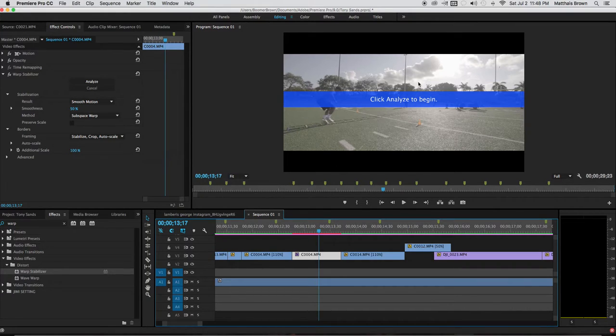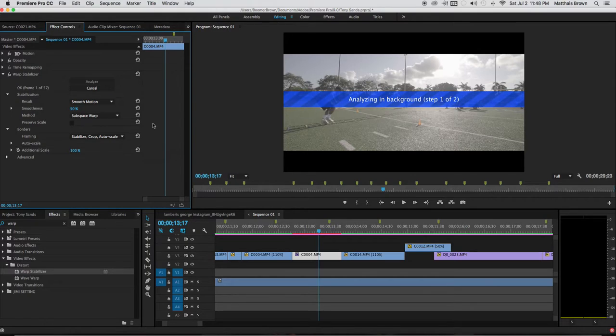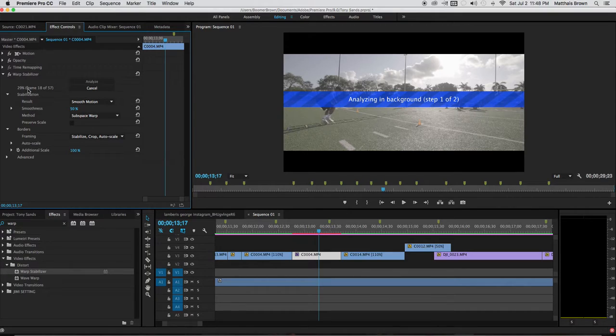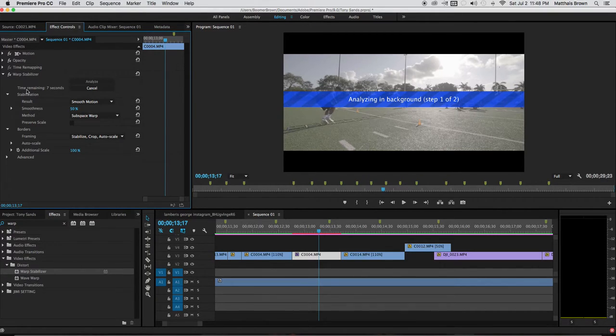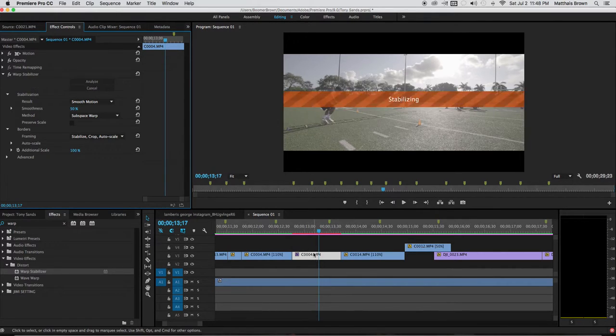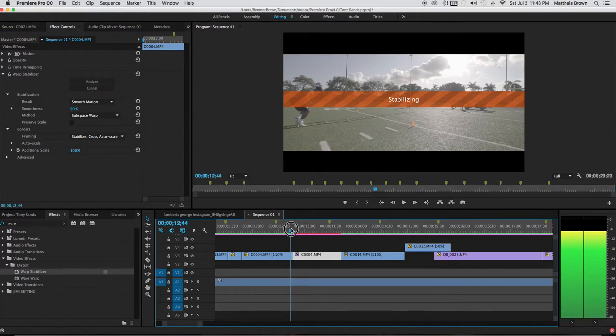As you can see, it turned blue—blue is kind of like your green light, ready to go. I'll analyze the clip. Analyze in background. Depending on the frame length, it depends on how long it will take. This one should be really quick here. Okay, and stabilizing.